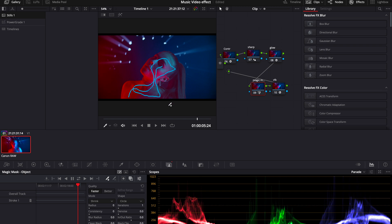But to make it even better let's change our quality from faster to better. It will soften the edges of your mask and generally speaking it will make your selection even better.